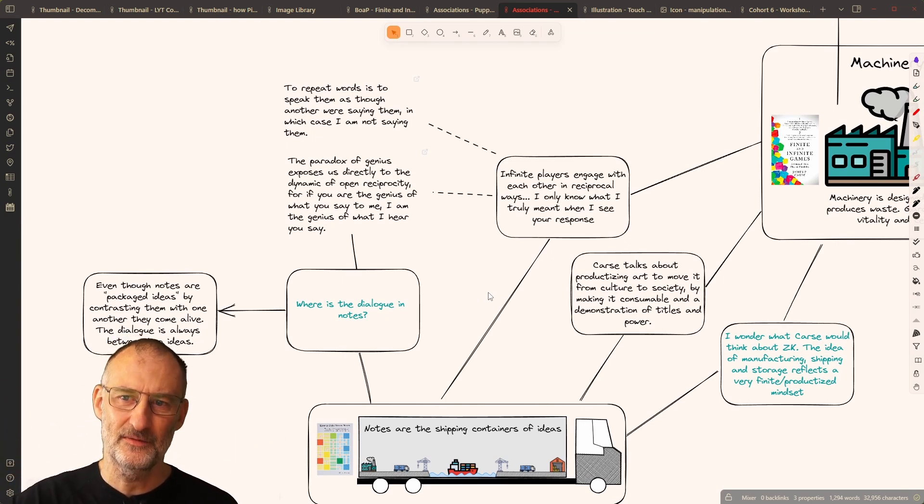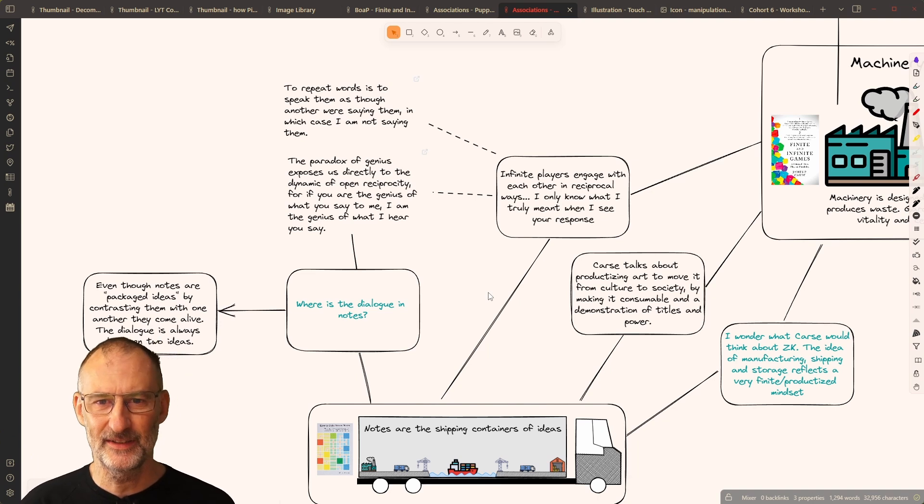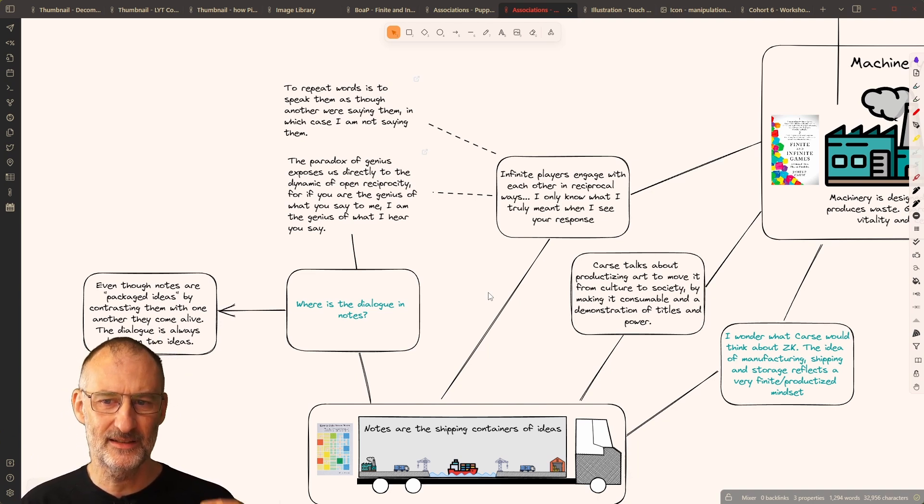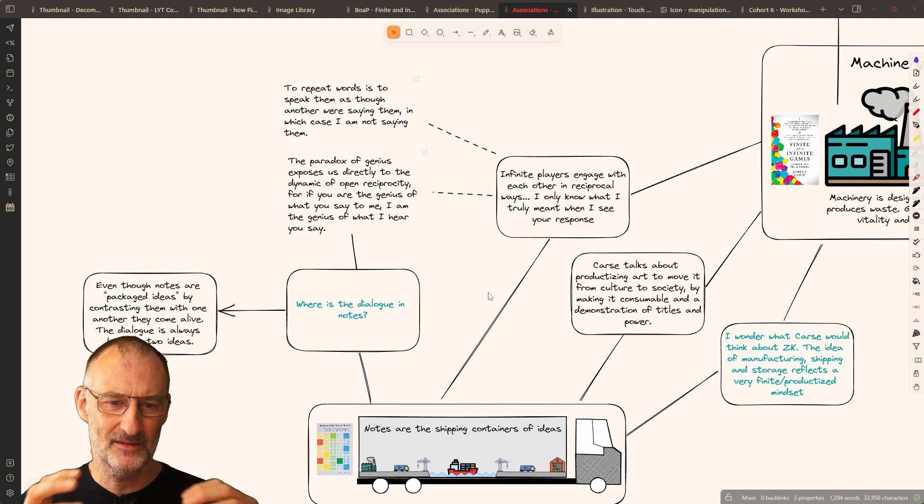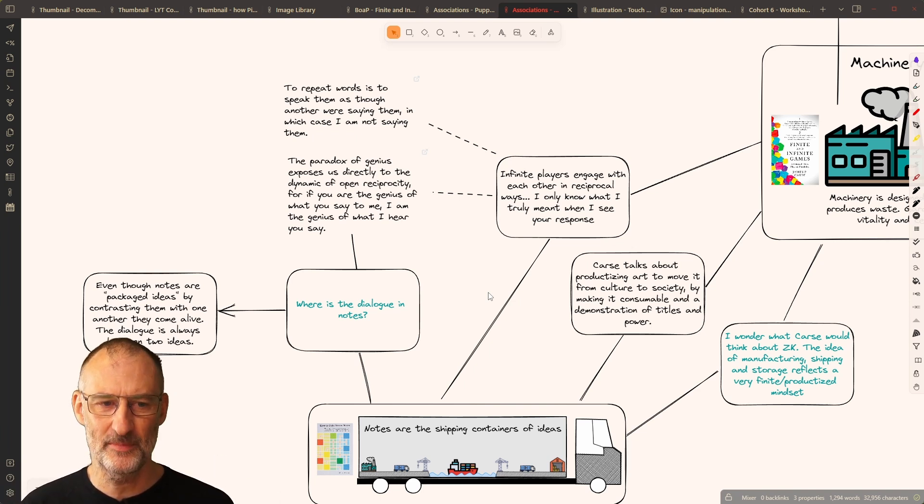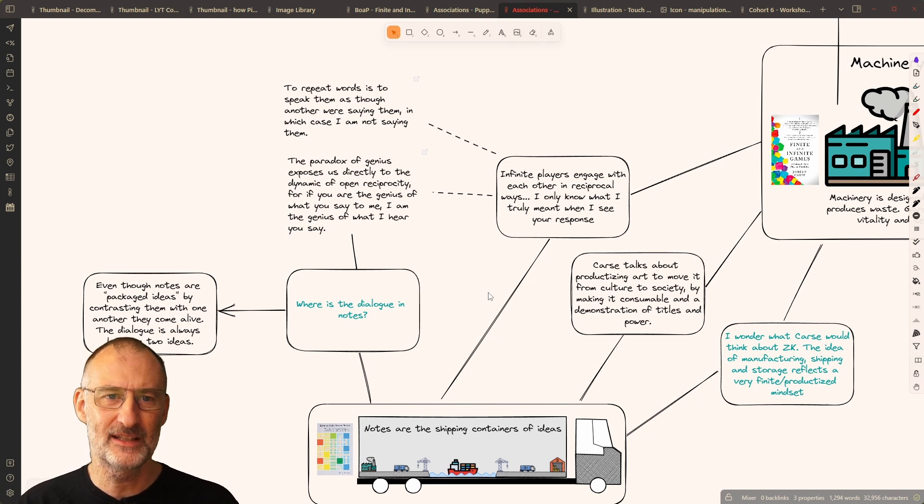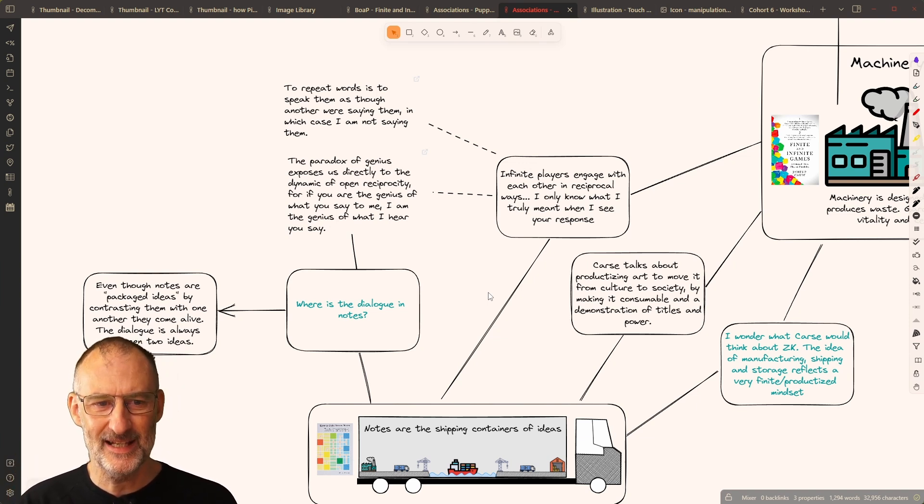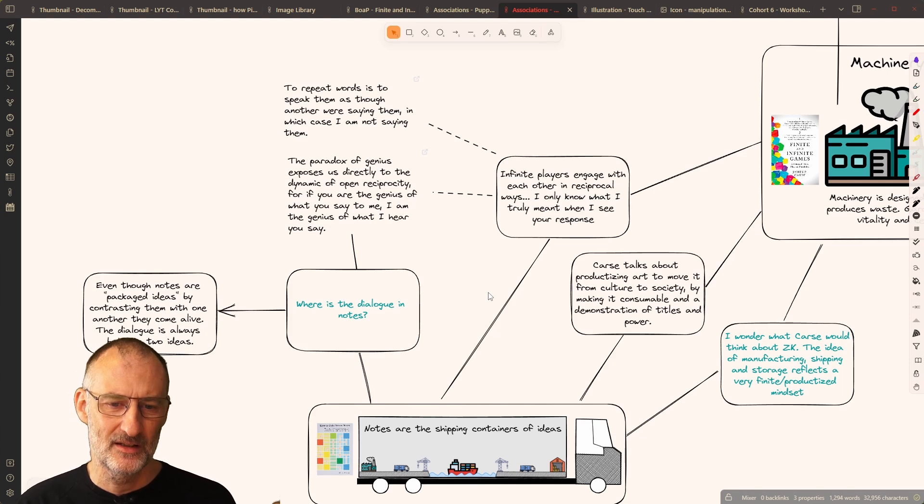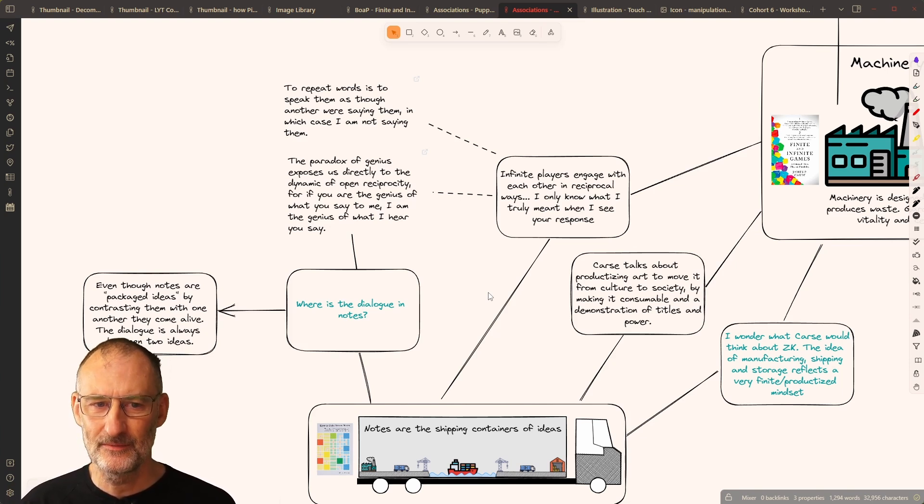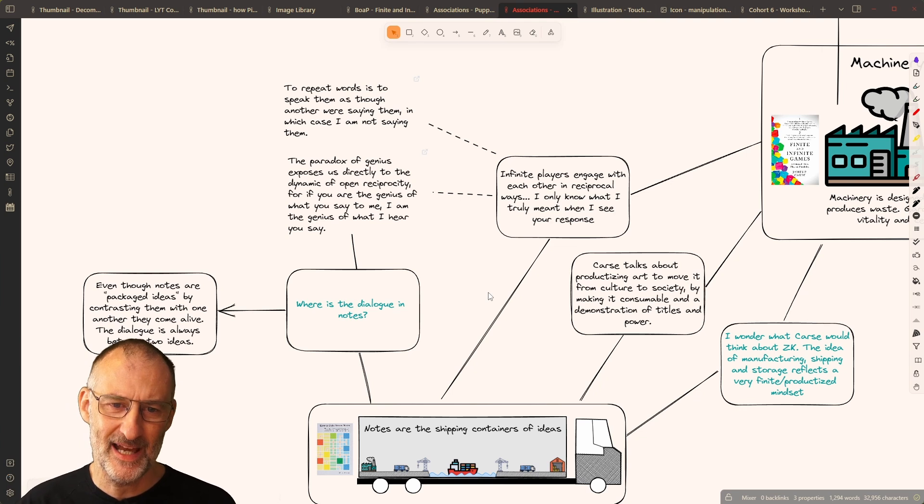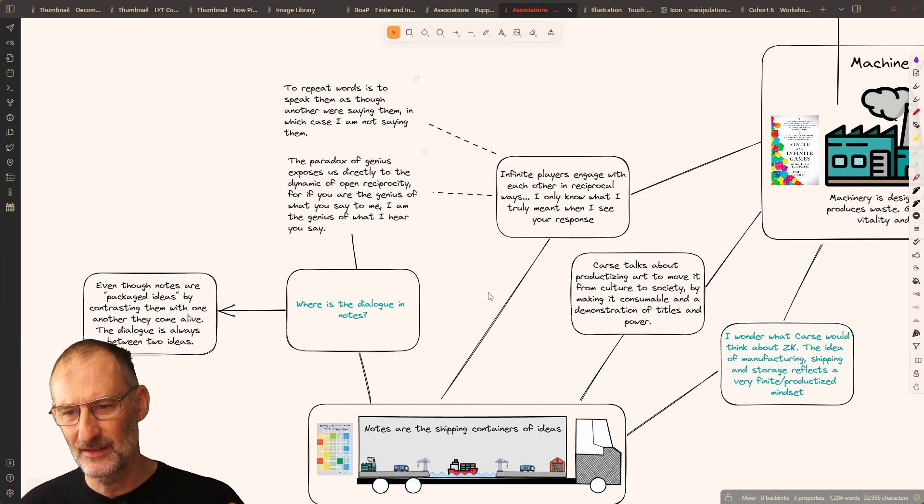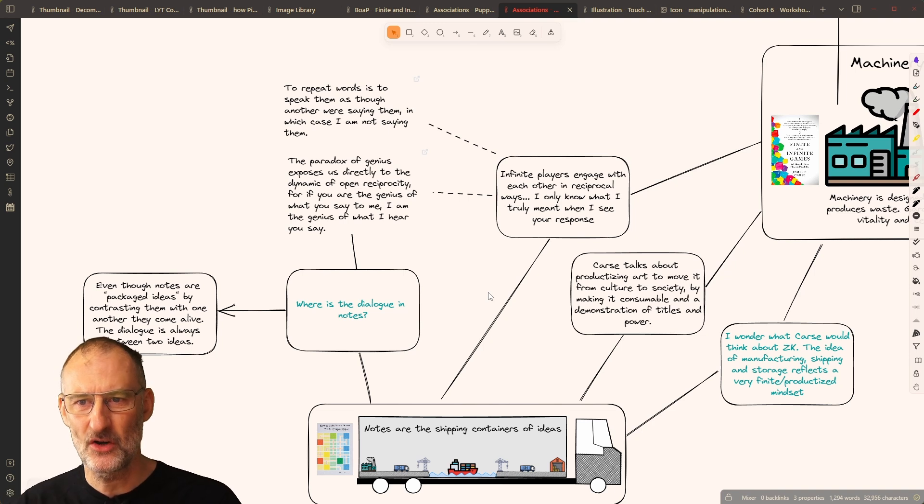But, in the mindset of finite and infinite games, I wonder if Zettelkasten and these packaged ideas as shipping, or notes as shipping containers of ideas, really has the right level of infinite play and freedom to them.